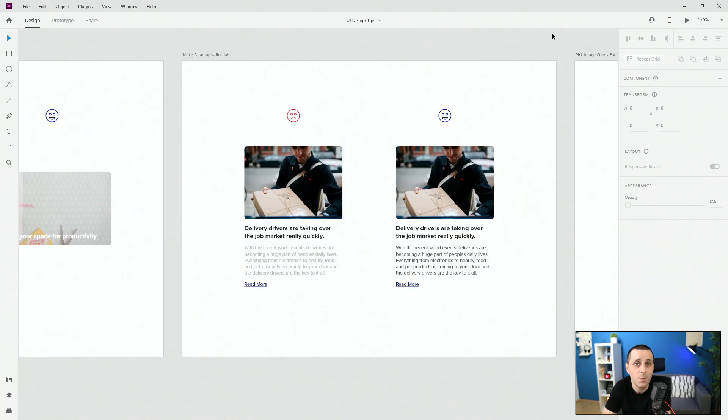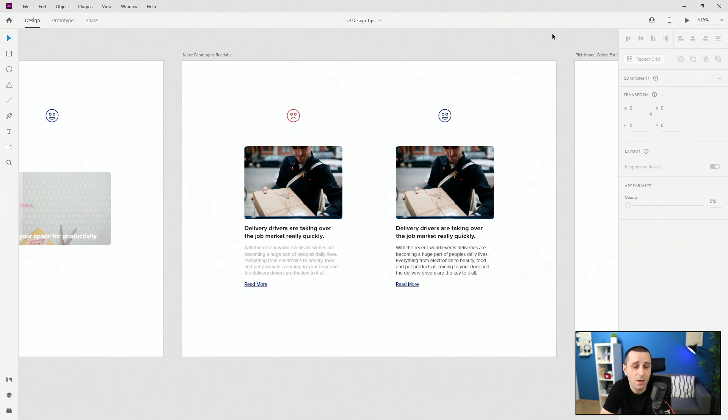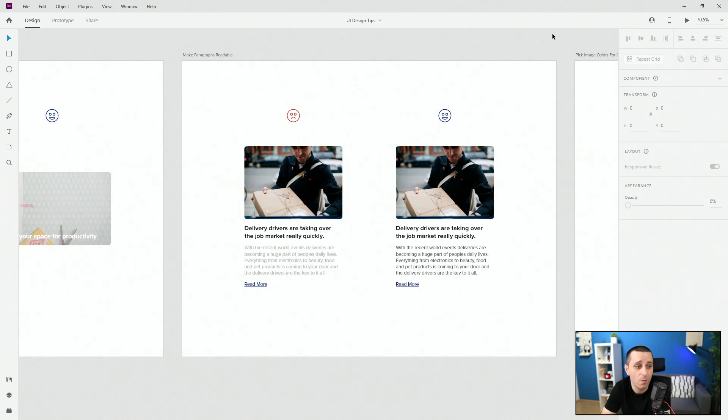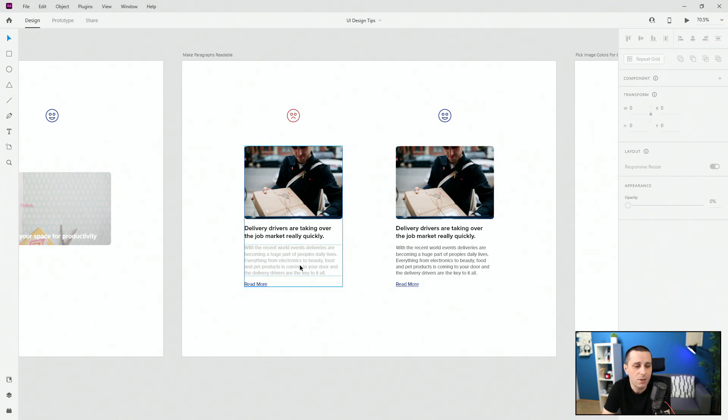Tip number two is make paragraphs readable. Majority of young designers make this mistake and it's super simple to fix. Just make your paragraphs more readable like you see in this case. Here you can clearly read the text but just think about it this way.